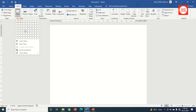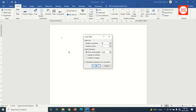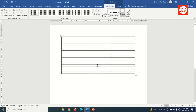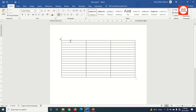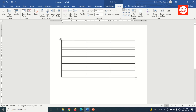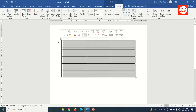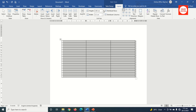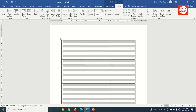I go over to Insert, then click on Table and click Insert Table. I set the number of columns to 3 and the number of rows to 16, then click OK. I press the Enter key to make some space at the top, then select the entire table by clicking the plus icon and increase the height of my rows to one centimeter.